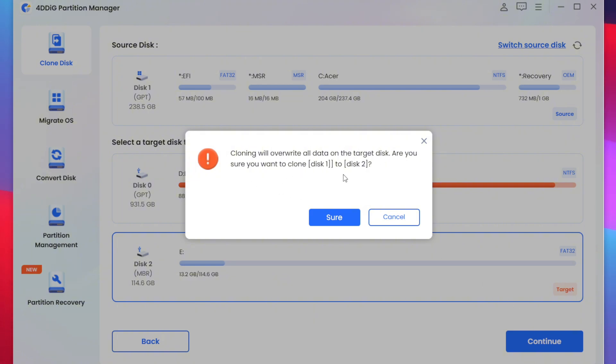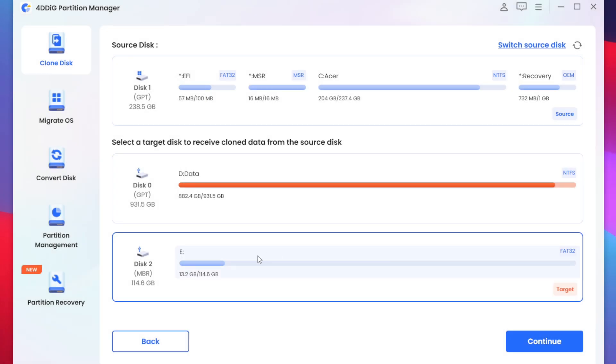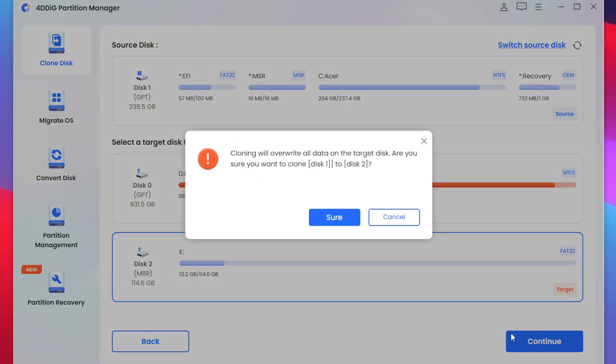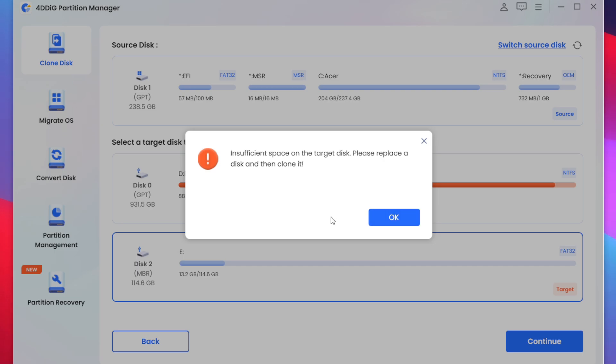Now cloning will override all the data on the target disk. Are you sure you want to clone disk 1 to disk 2 which means that all the data stored in disk 2 will be overwritten. So make sure to take precaution and take proper backups.